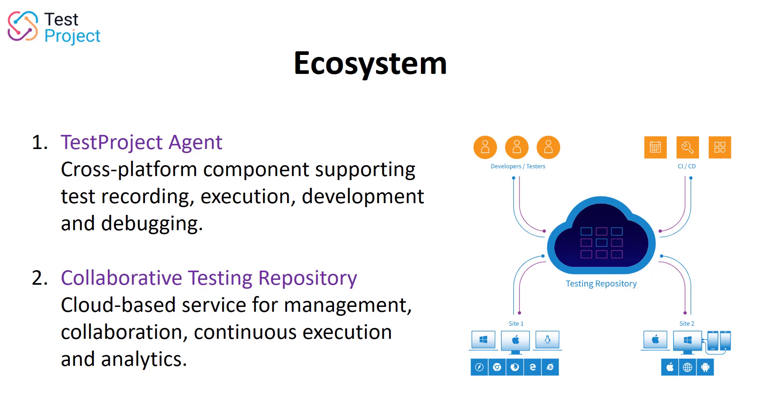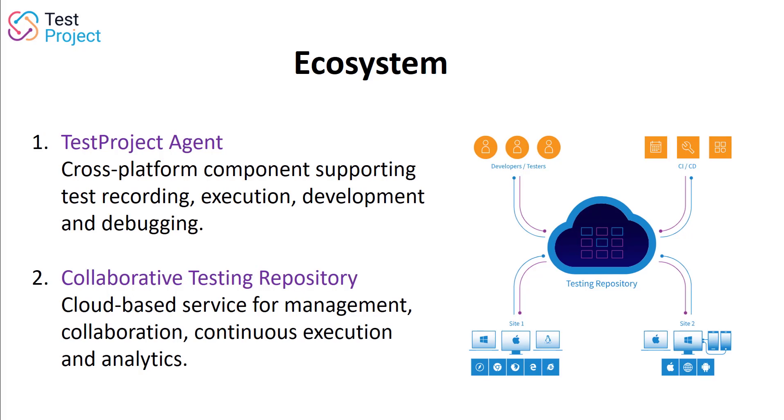This allows for a highly collaborative environment where we have agents installed on local machines that allow us to set up and run tests in any browser or device. But these tests are then stored in a shared testing repository where team members can work together on running and maintaining them. So let's take a look at this in action to better understand what it means.